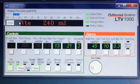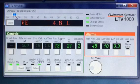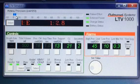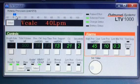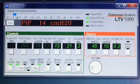We have the PEEP dialed in to 5. That means it's going to keep that pressure — it helps to keep their airways open and doesn't let them collapse. And that's the starting point of the breath.